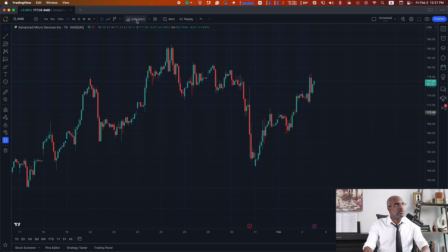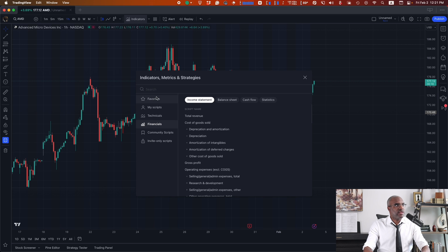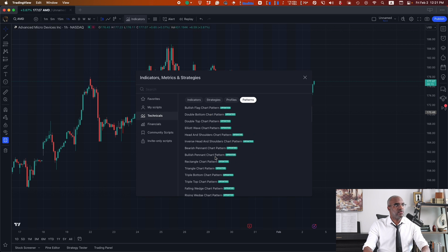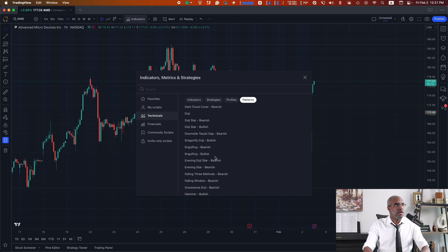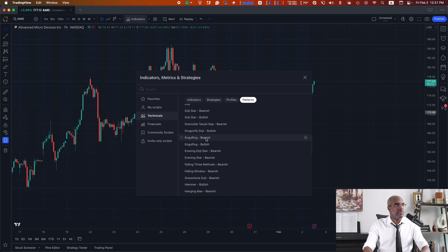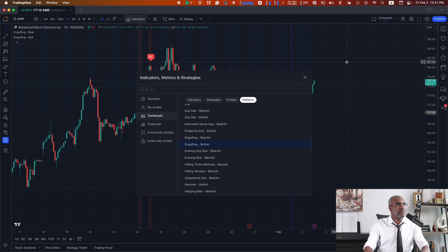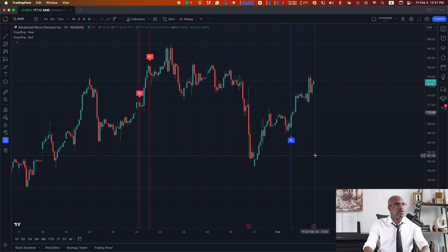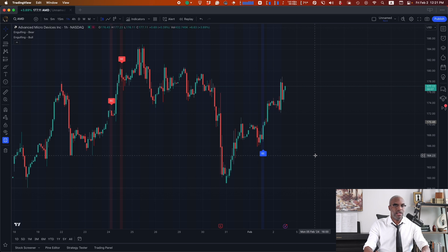If we head over to TradingView, we can find those indicators under Technicals, Patterns, Engulfing Bearish and Bullish. Let's add those to the chart. That's step one. Pretty easy.